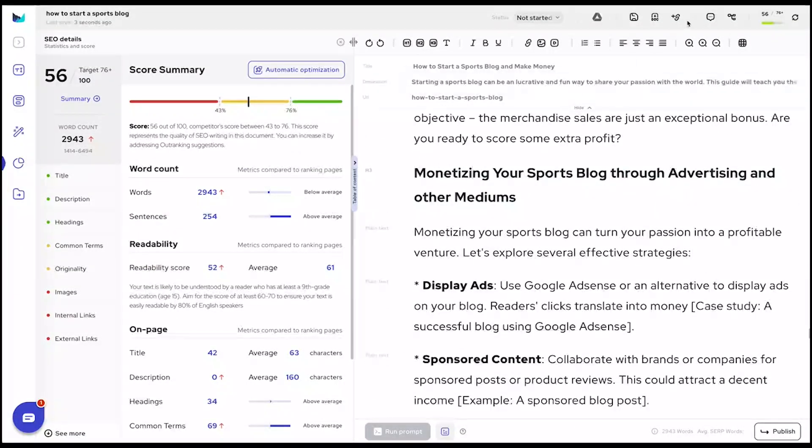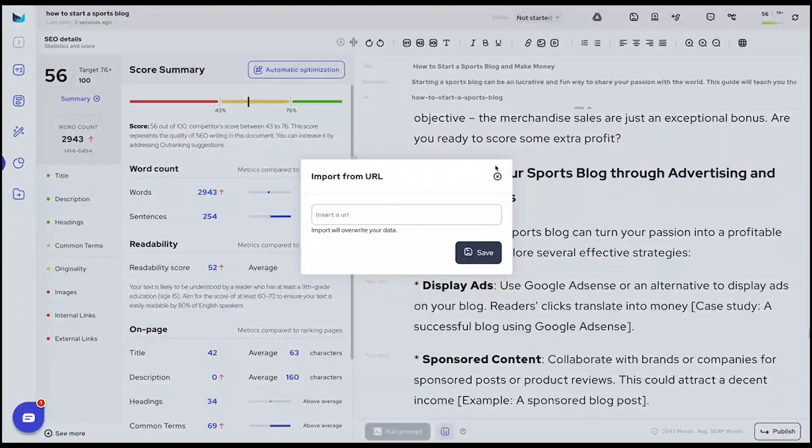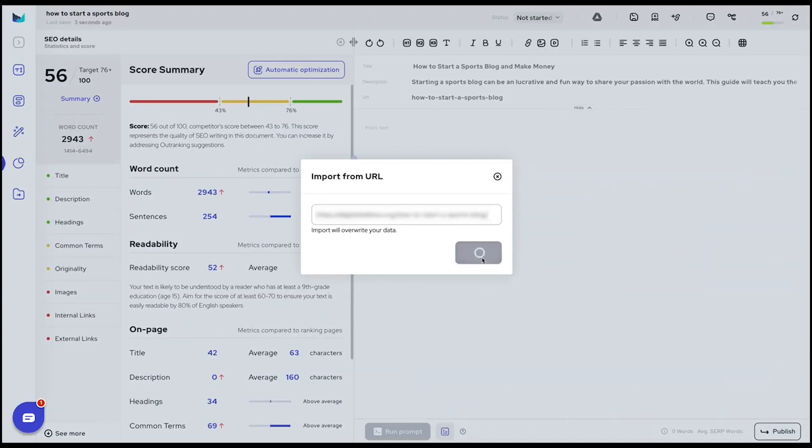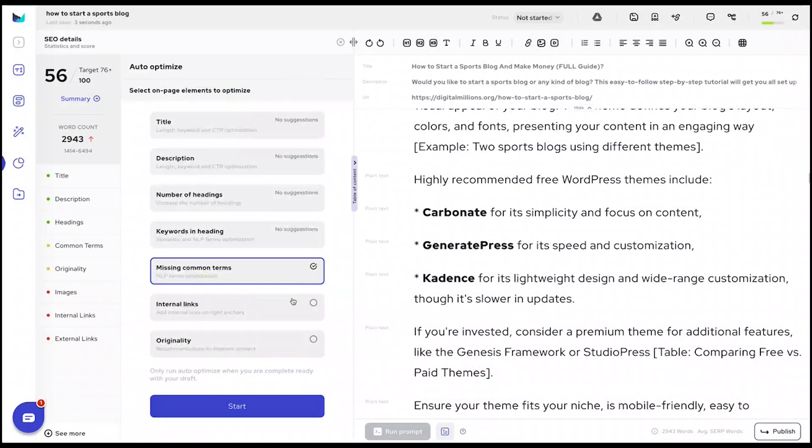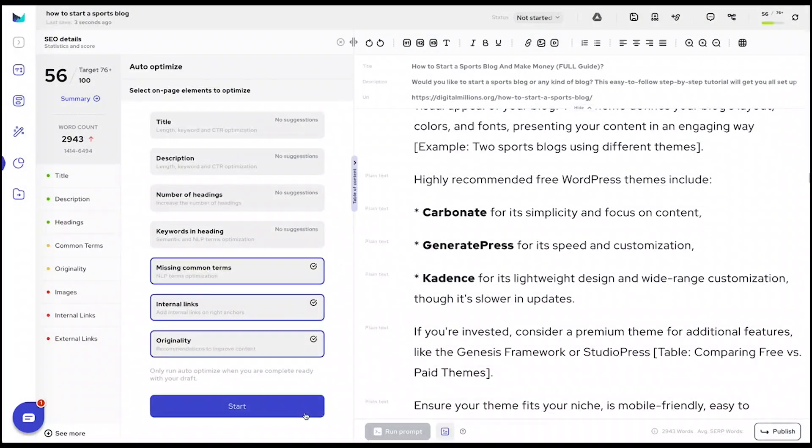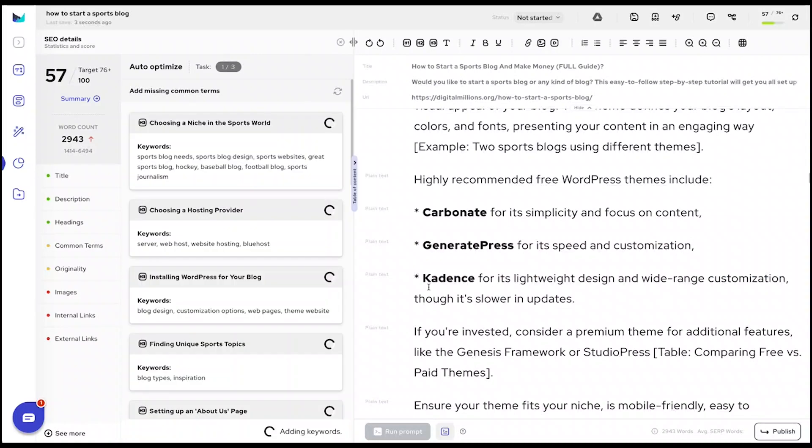Want to optimize an existing webpage? Seamlessly import using a URL or a simple copy-paste action. Then unleash the automatic optimization wizard and watch your content transform.